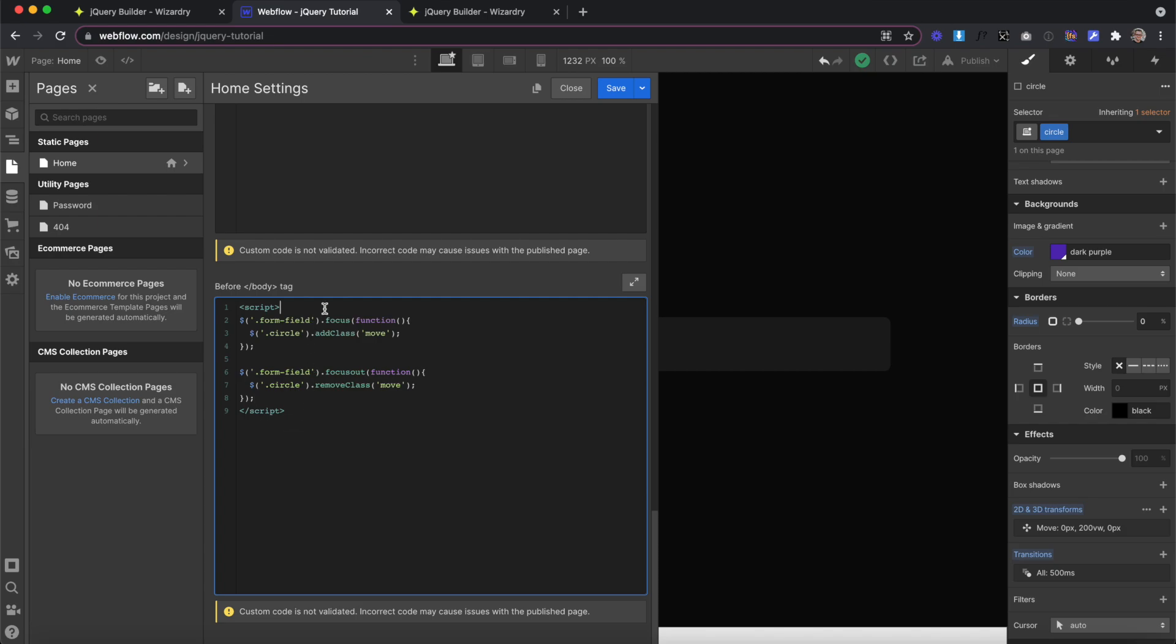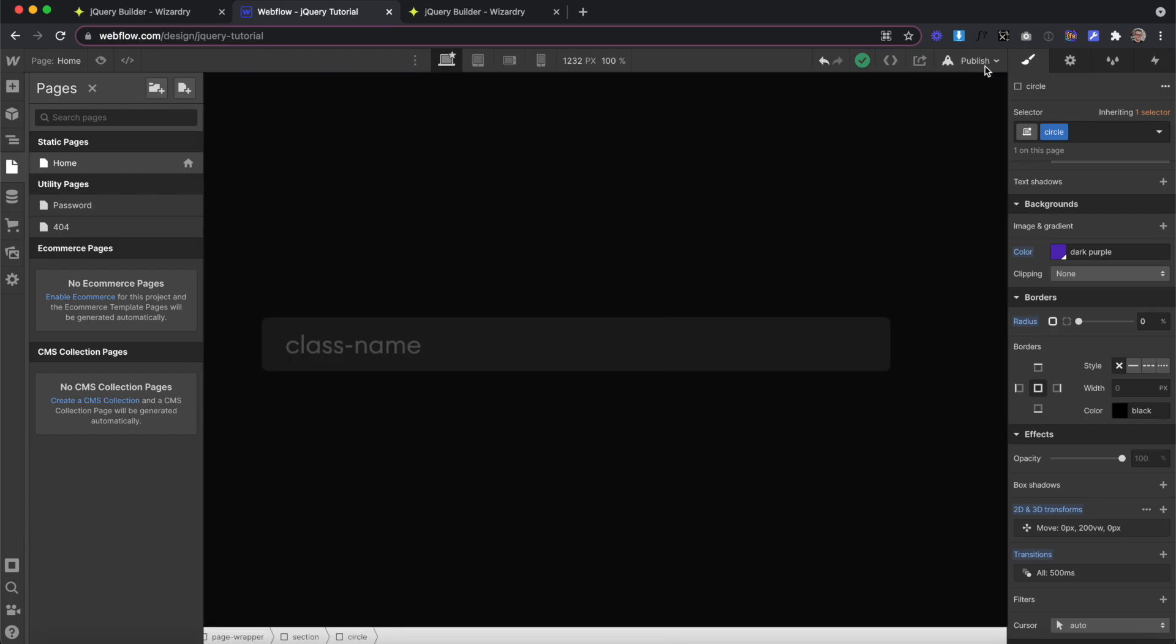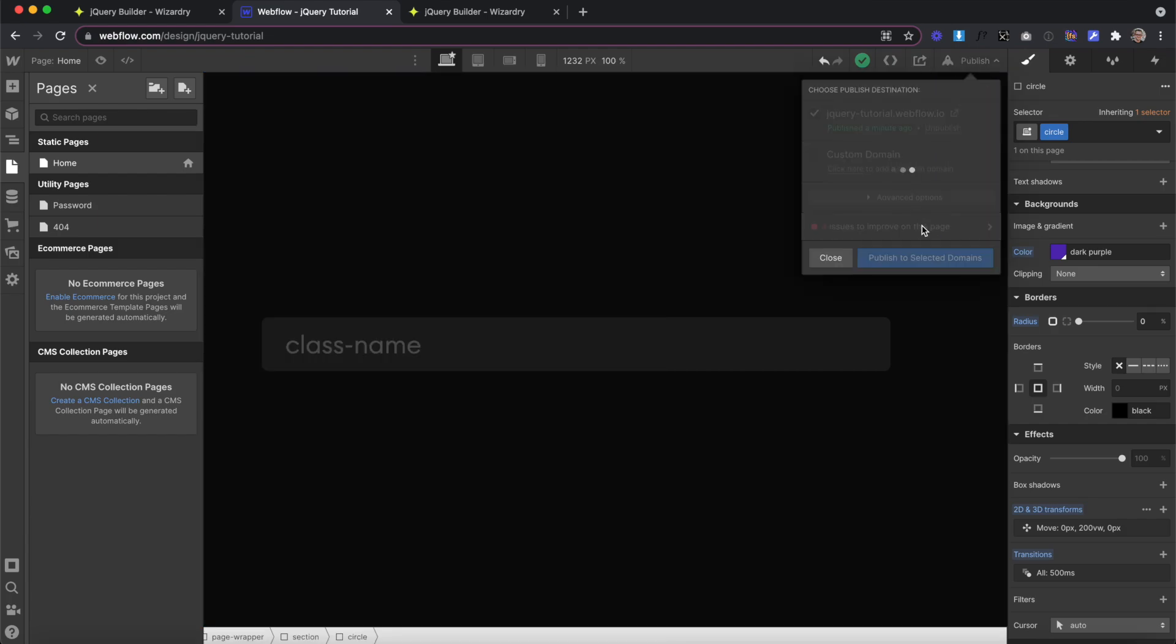Just like we name our animations inside of Webflow, it's best to title these to stay organized. So I'll add two forward slashes here, and then I can put whatever comment I would like. In this case, I'll call it form field focus in. Then I'll copy that comment and paste it down here and call it form field focused out. Now we can save and publish to check out our interaction.